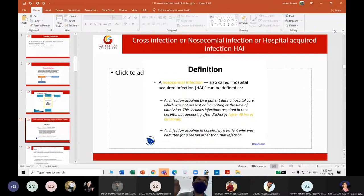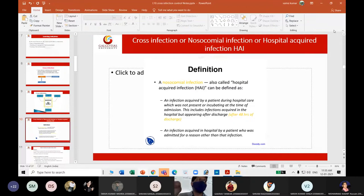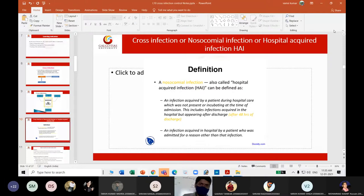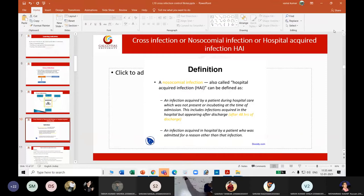Cross-infections are also called nosocomial infections or HAI — Hospital Acquired Infection. Write that down; it is not on the slide.